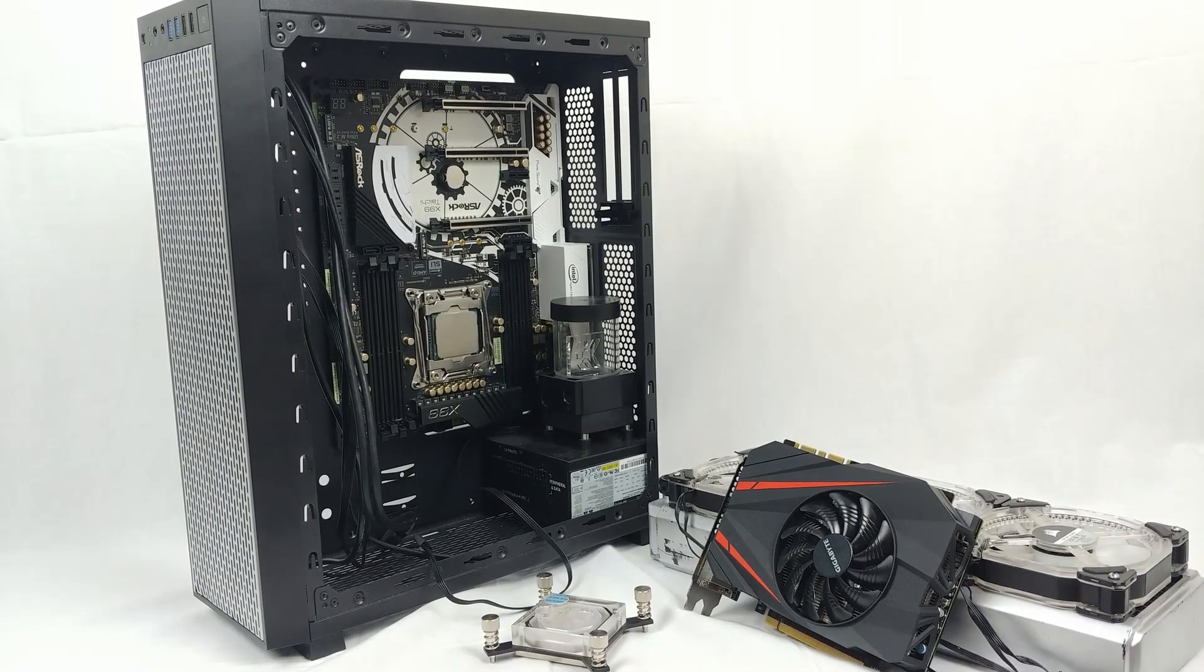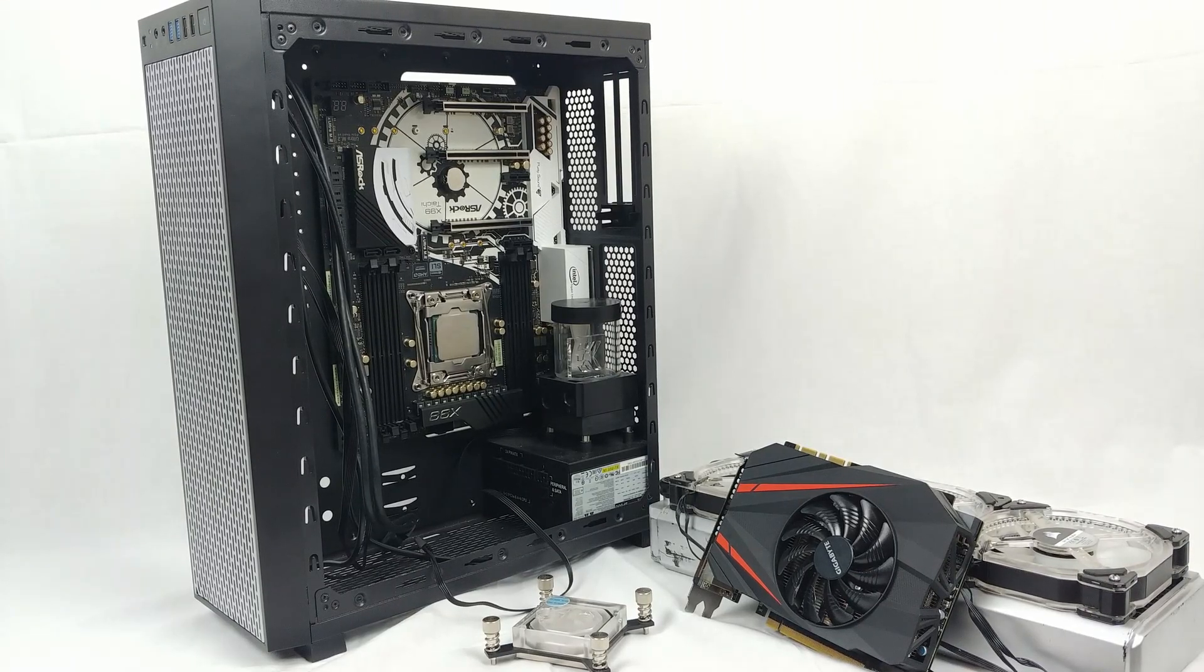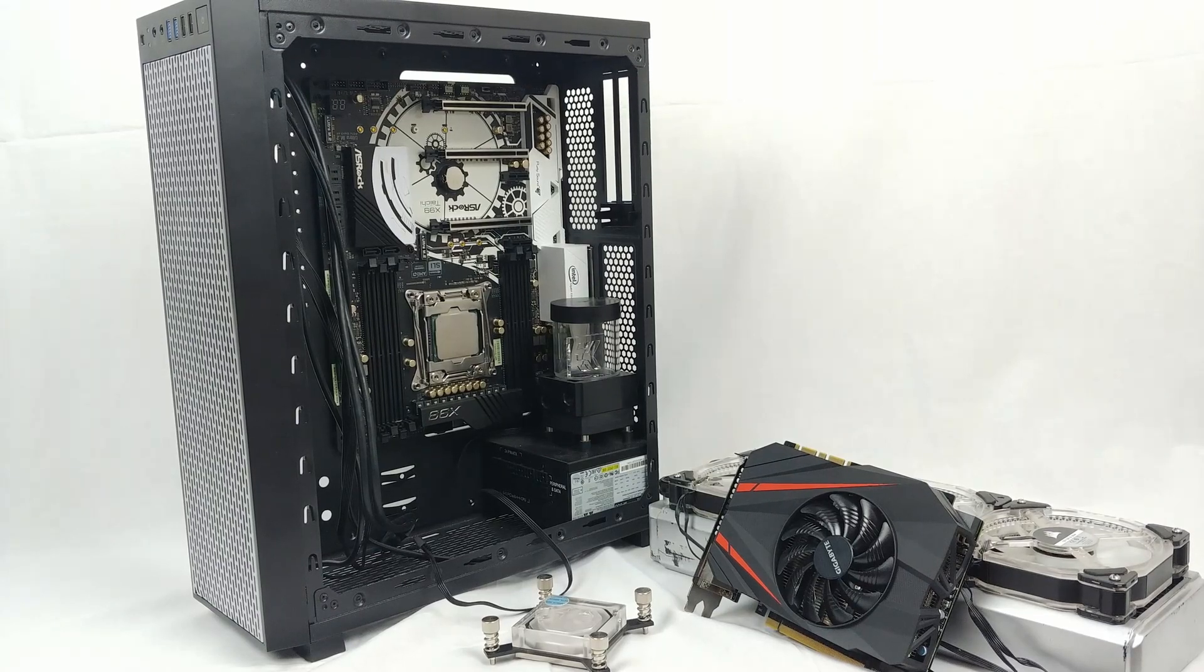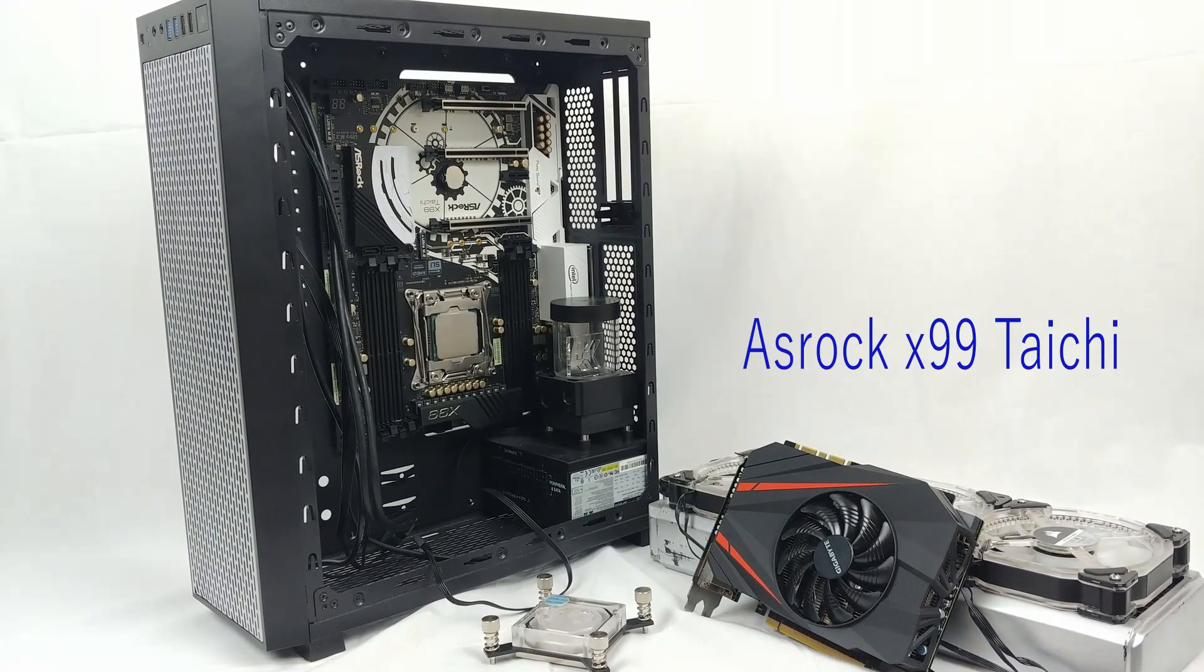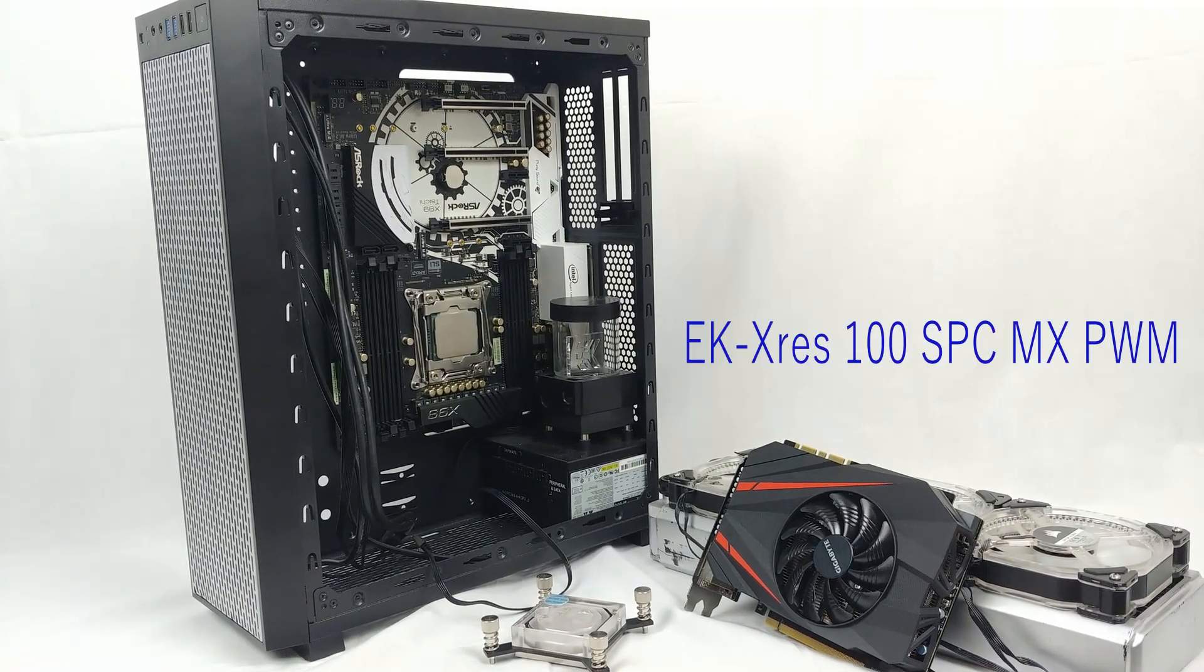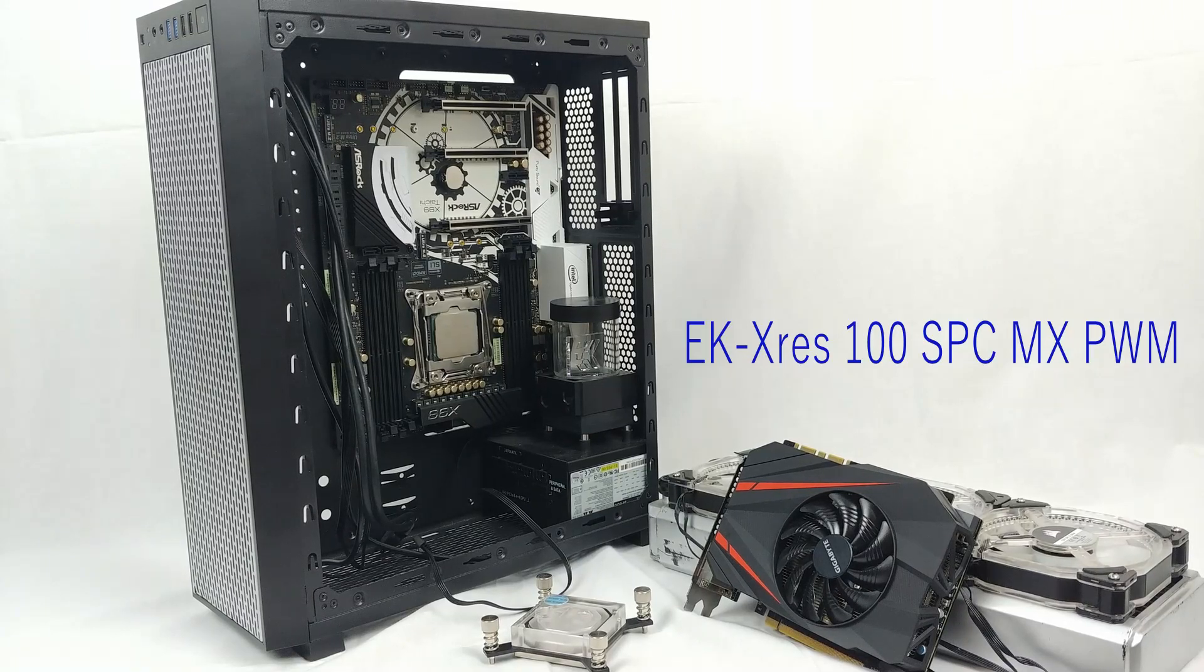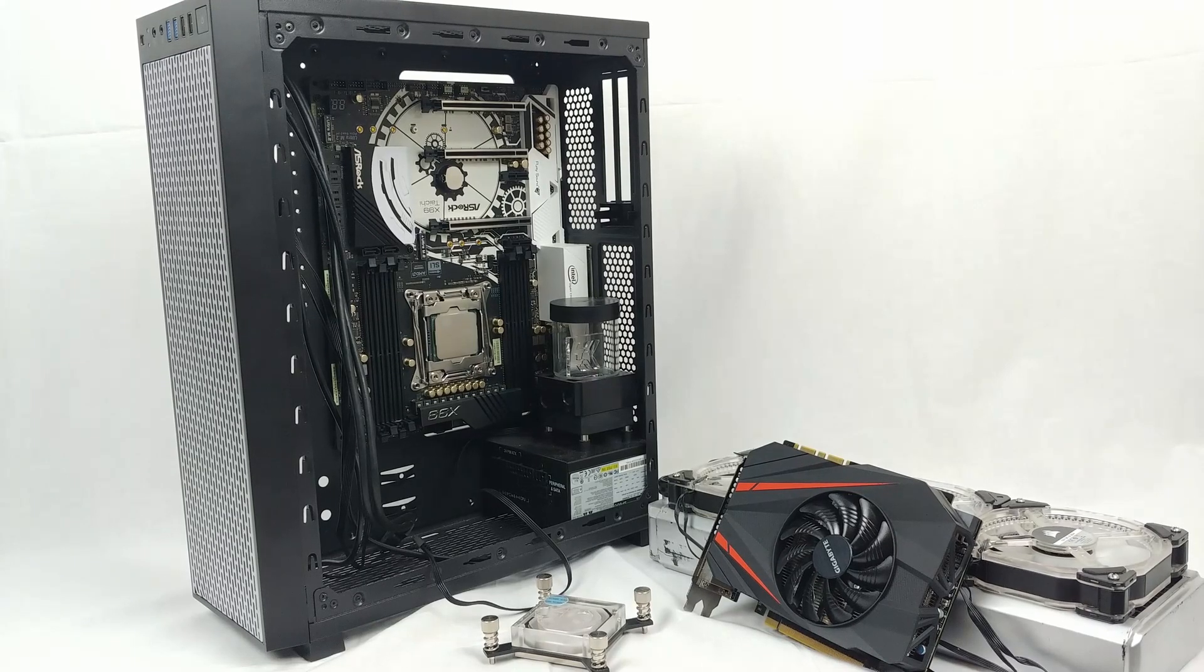Sorry for the bit of jittering. I'm out of room in my room and I'm currently running into the tripod. And I don't have my lav mic either, so I'm using just the phone. We have the ASRock X99 board with my 5930K, my EK Res and Pump. That is going to be up on the top as well. It is the XRes 100 SPC MX PWM. That is a mouthful for sure.